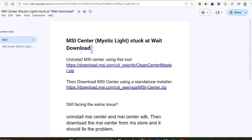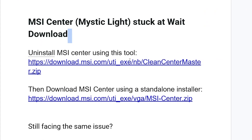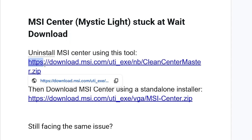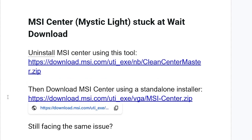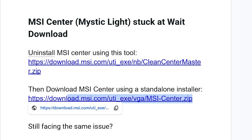So you only need these two files. First, download Clean Center Master using the link in the description. After downloading, run it to remove MSI Center. After removing it, download MSI Center using the standalone installer link, also available in the description. Your 'waiting to download' issue should be resolved.